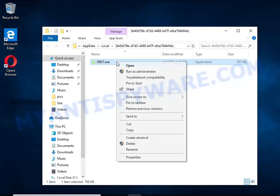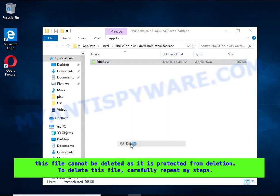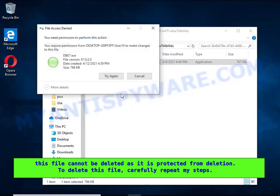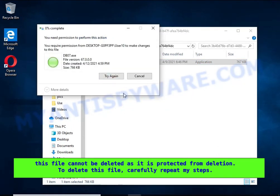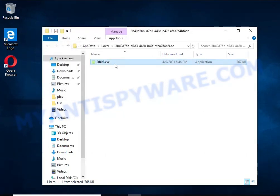If you try to delete it immediately, then you will not succeed, since this file is protected from deletion. To delete this file, you need to do the following.